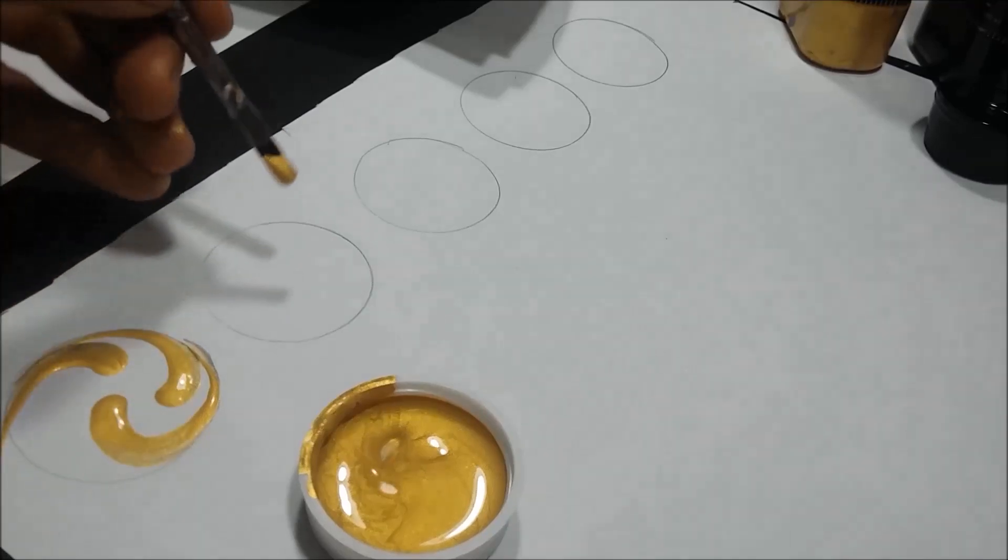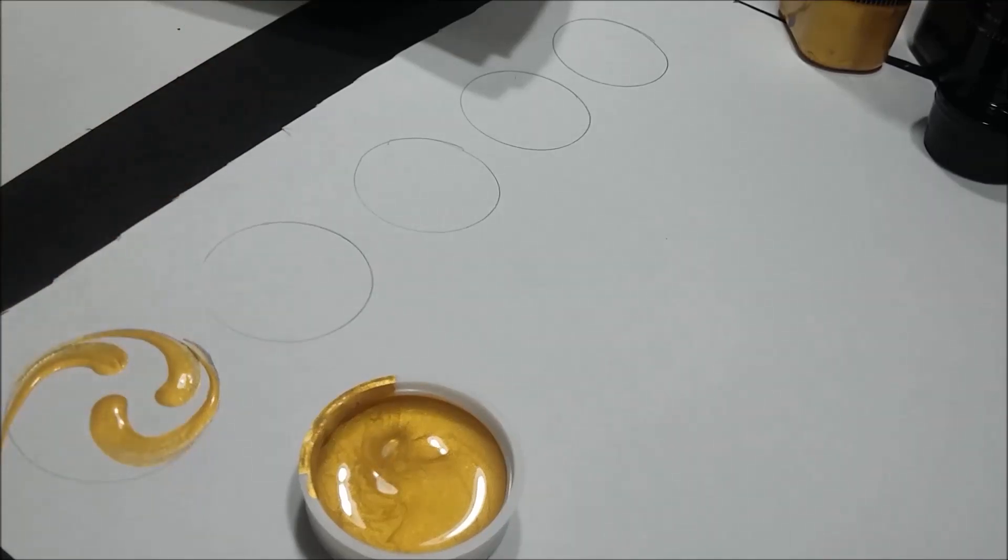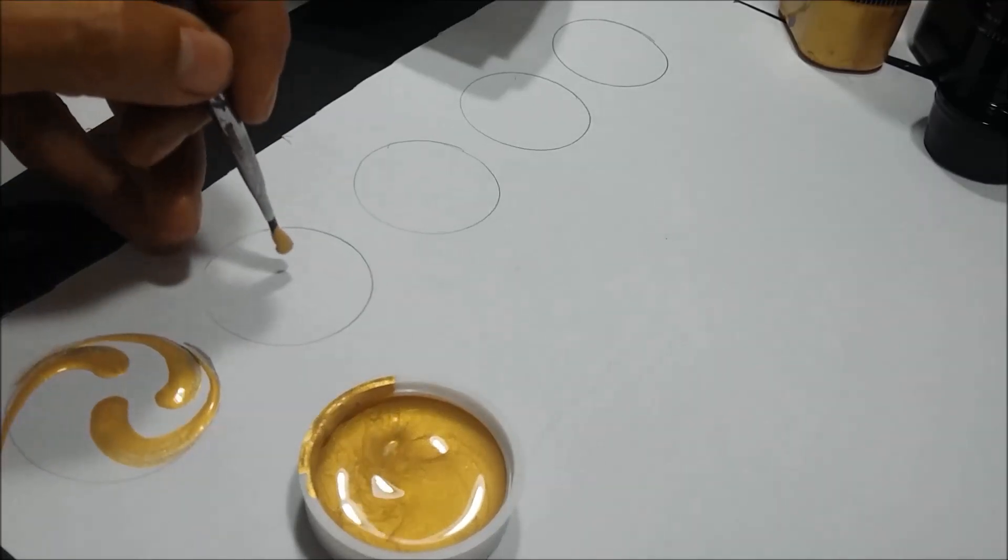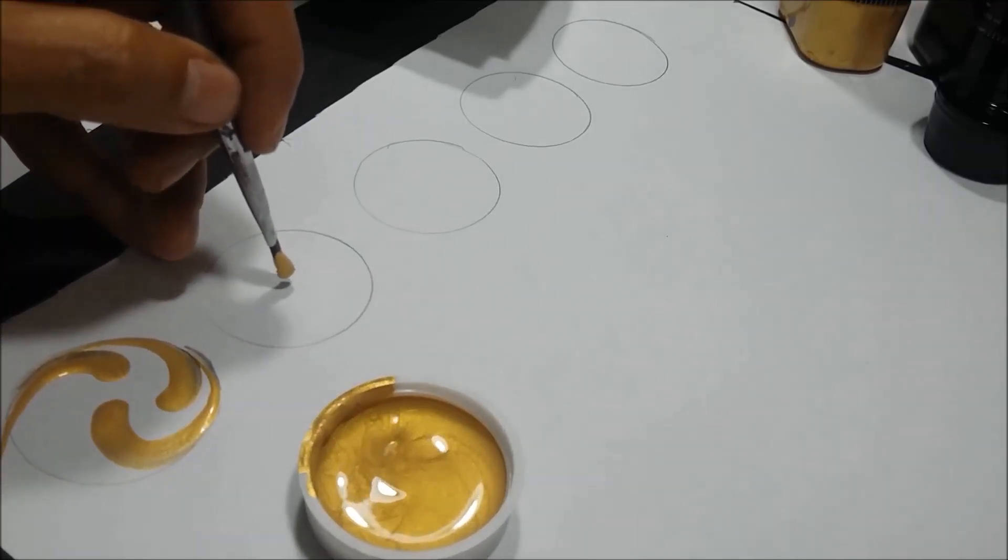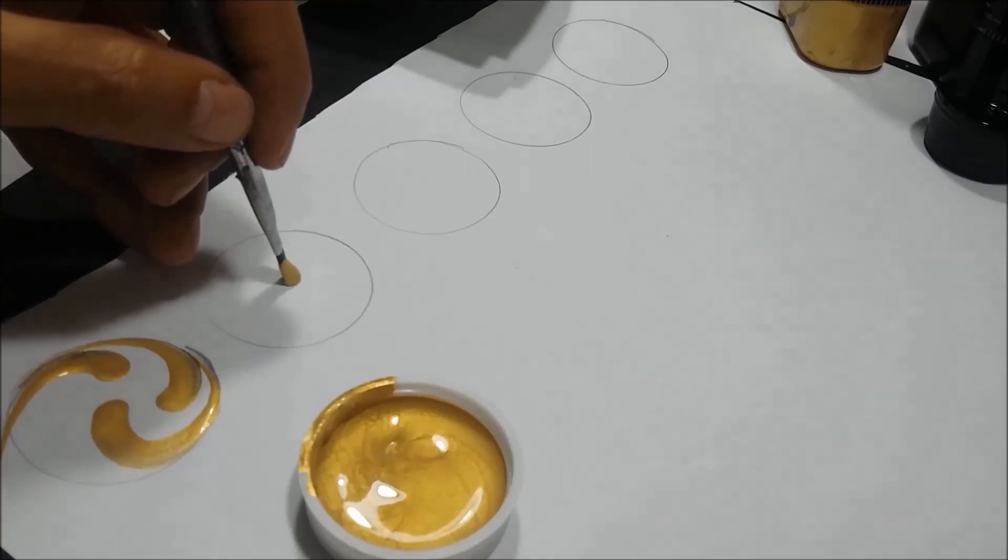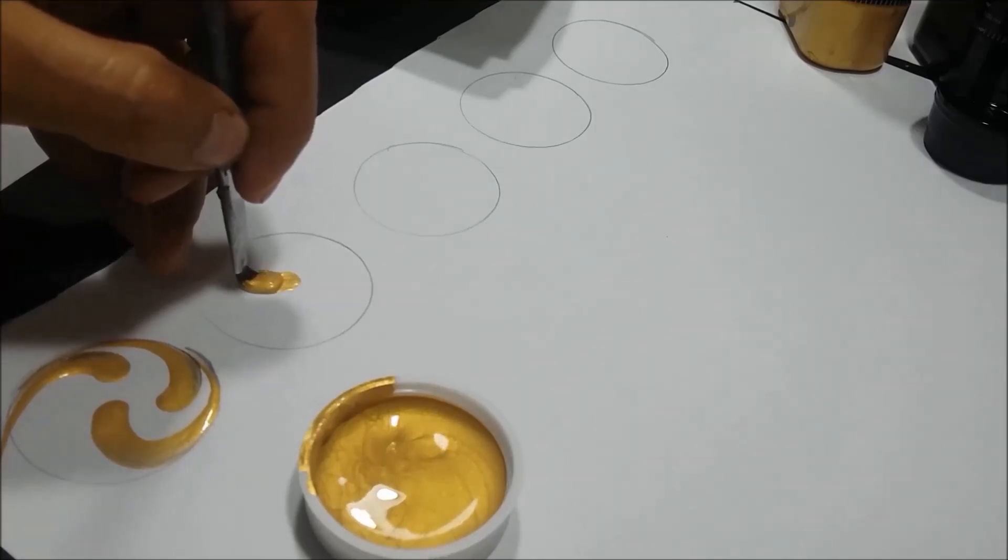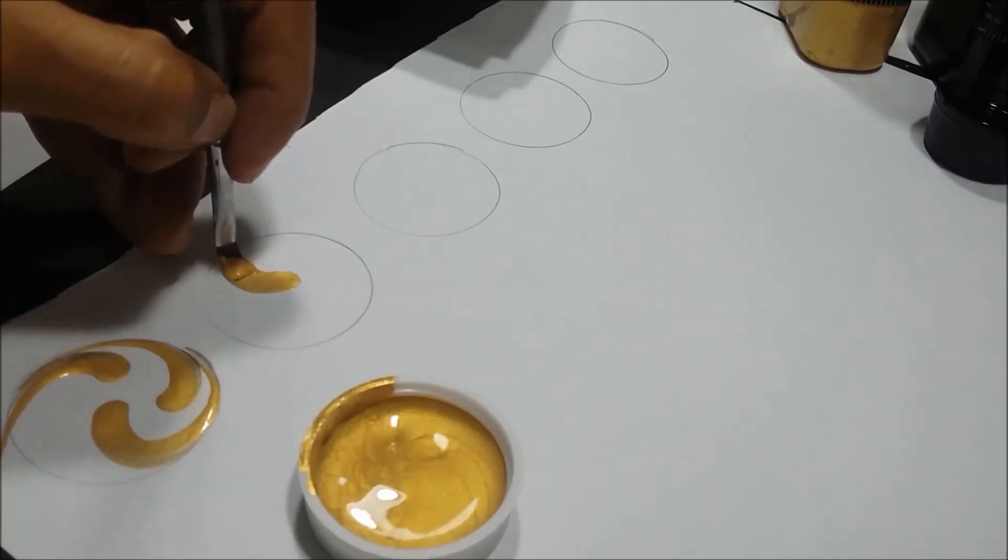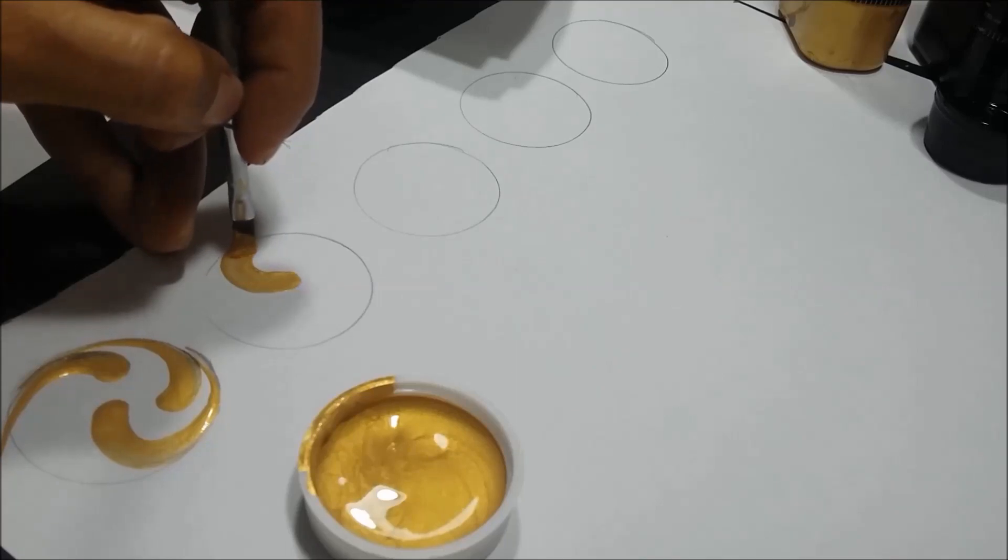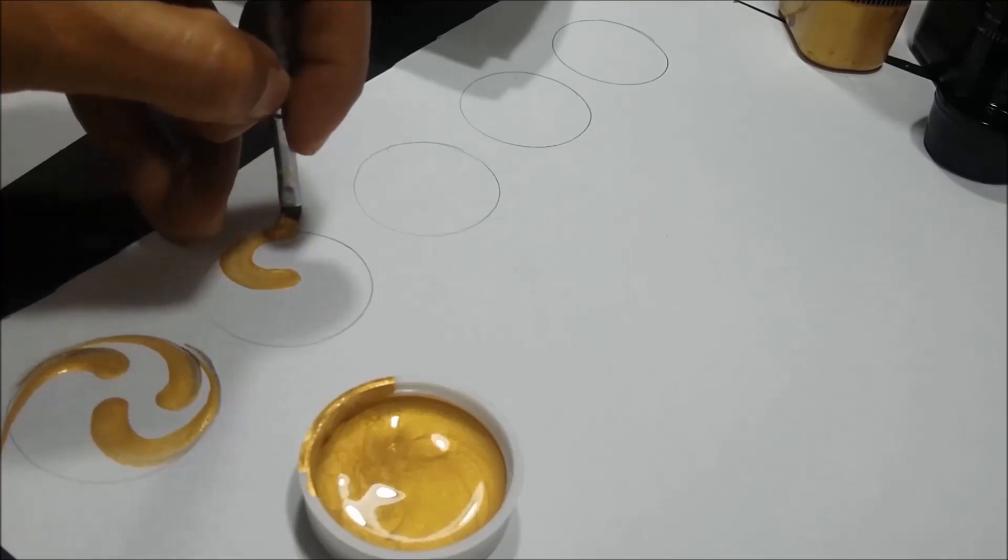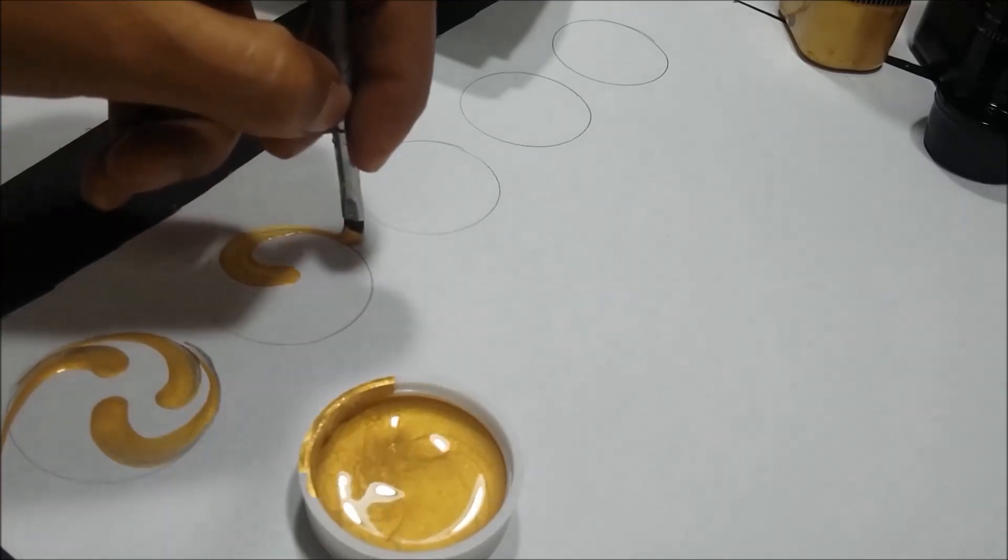We go to the central part of the circle, press the brush well. Pull, bend a curve, lift up and finish in a thin line.